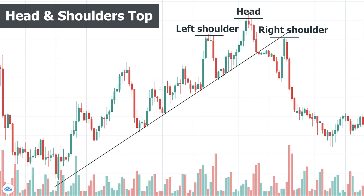While we are in an uptrend and the left shoulder is forming, it's not an unusual thing at this moment because we expect to see a high and then a decline to the trend line. This decline is usually above the line as expected, but sometimes it goes a little bit lower, which gives us the signal that some unusual things may happen to our trend line later.